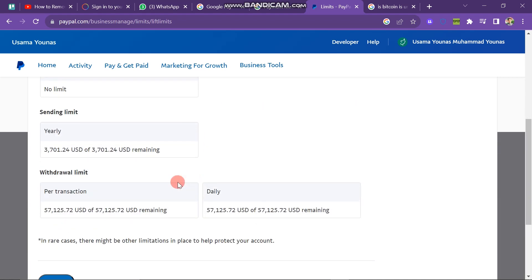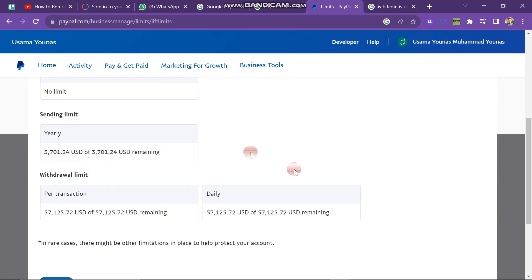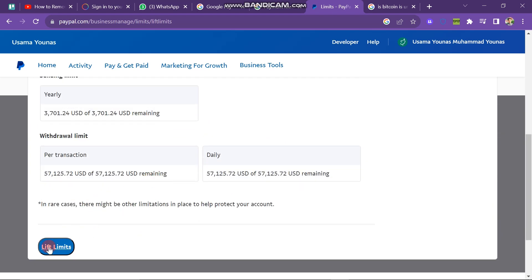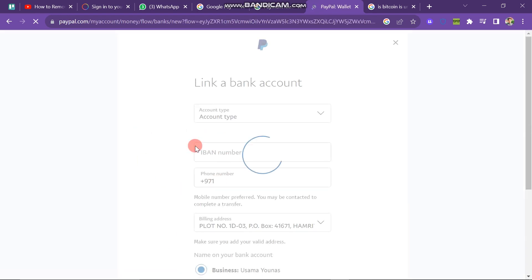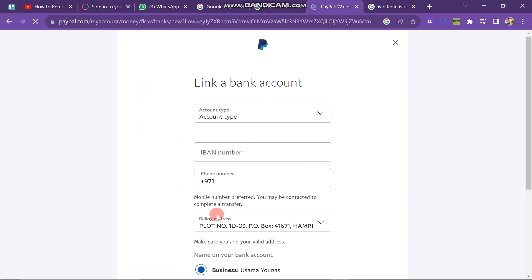To remove these limitations, you need to provide accurate information such as your bank details, address, and phone number. To do this, simply click on the Lift Limitations button at the bottom of the page, and it will redirect you to this page.